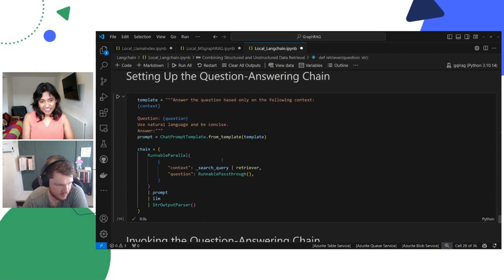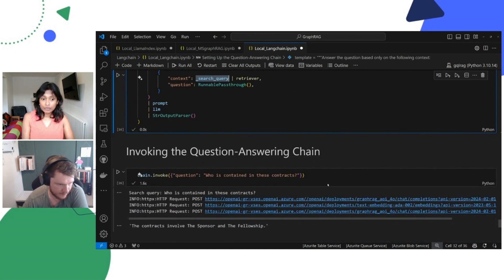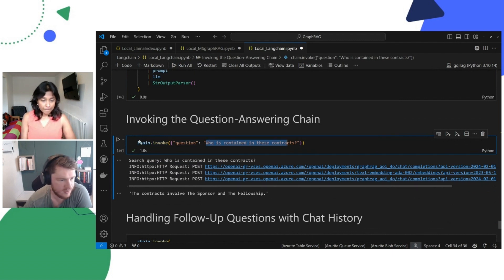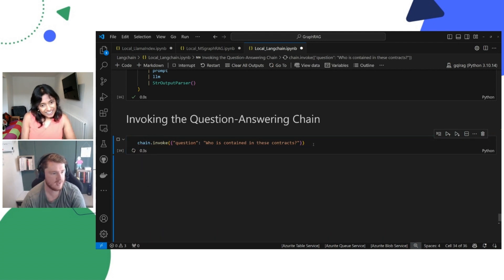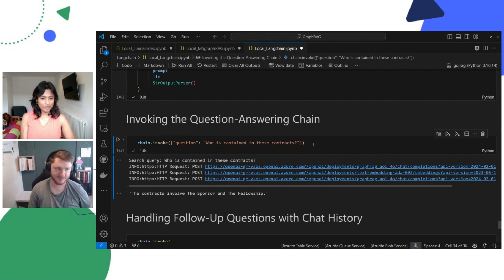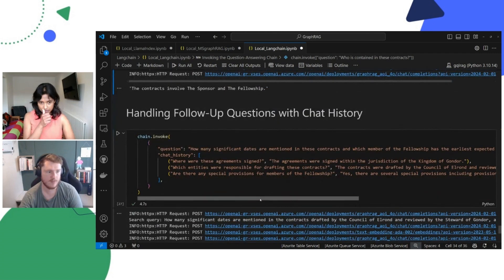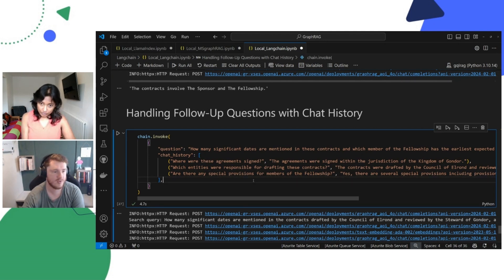We're setting up the question answering chain — passing our prompt, our large language model, and our query. Simply, you do chain invoke with the question as a parameter. Because Neo4j is scaled to zero, it's waking up. There you go — the contracts involve the sponsor and Fellowship, which we saw within that node graph earlier. Here we can see some chat history. If you're doing this in a more production manner, you pass them to variables and store them within cache as you go. You can see the search query that in a production environment you would log for explainability.